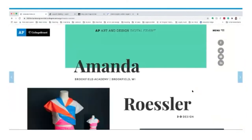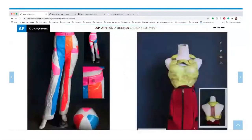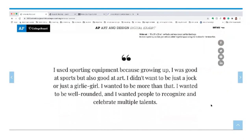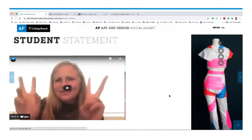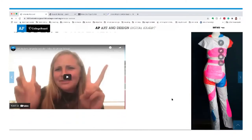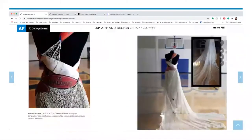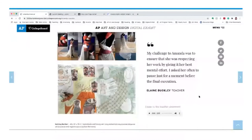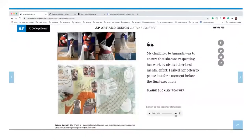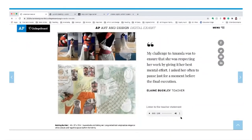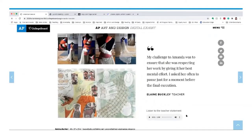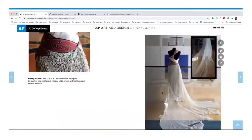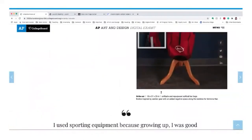On Amanda Roessler's page, I see her artwork, credit lines, and a quote pulled from her video student statement. Scrolling down, there is also a teacher statement — in this case, an audio. Throughout the exhibit, there might be audio, written, or video statements, and in some cases quotes were pulled out to emphasize certain aspects of the student art-making process.